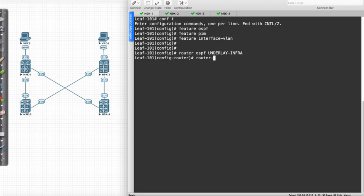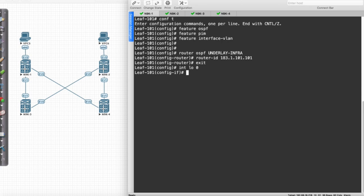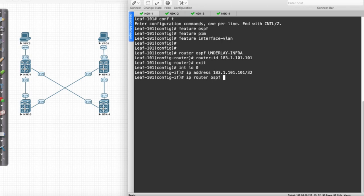The router ID that I'm going to use is going to be 1831.101.101, slash 32. And that's going to be also the address that I'm going to use for my loopback interfaces. So I'll say interface loopback 0 and say IP address 1831.101.101 slash 32, and I'm going to enable the routing process with IP router OSPF underlay infra, putting everything in area zero.